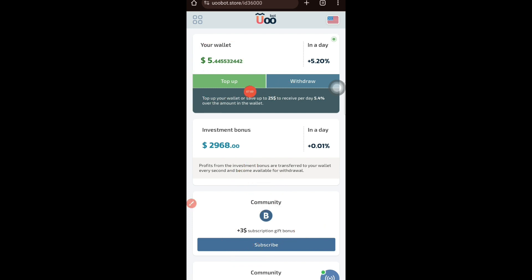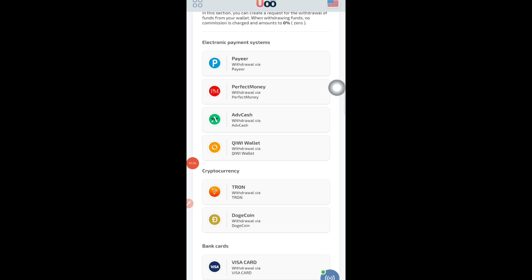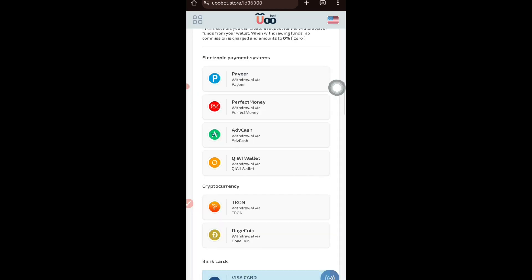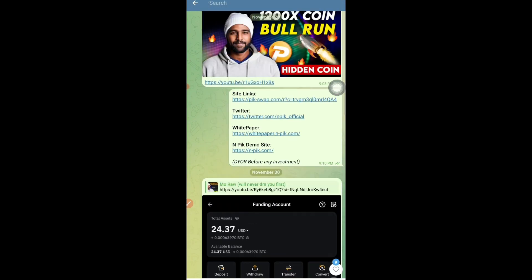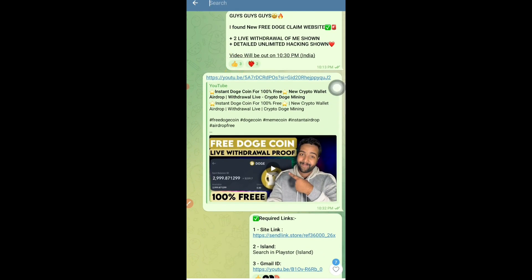I've also shown how to make multiple IDs. Regarding withdrawal: if I want to withdraw now, I tap the Withdraw button, select the cryptocurrency — for example TRX (Tron) — then enter my wallet address and withdrawal amount, and the withdrawal processes immediately. I've already made a video about this around four to five days ago with clear step-by-step withdrawal instructions, including withdrawing in Dogecoin from that website.